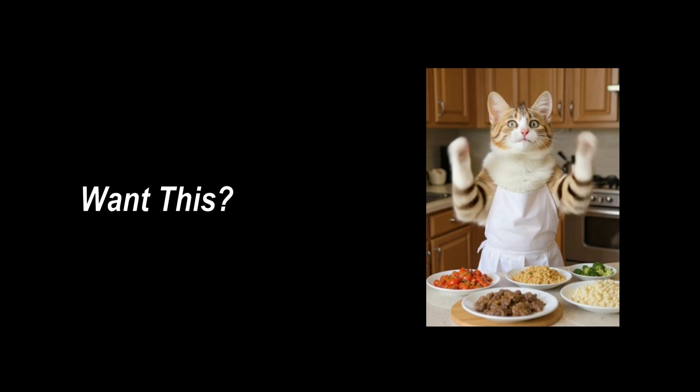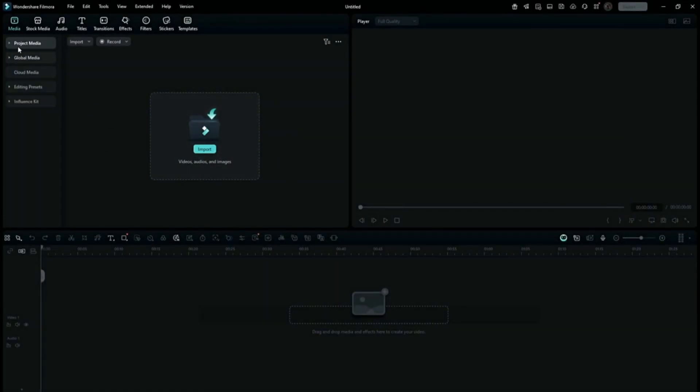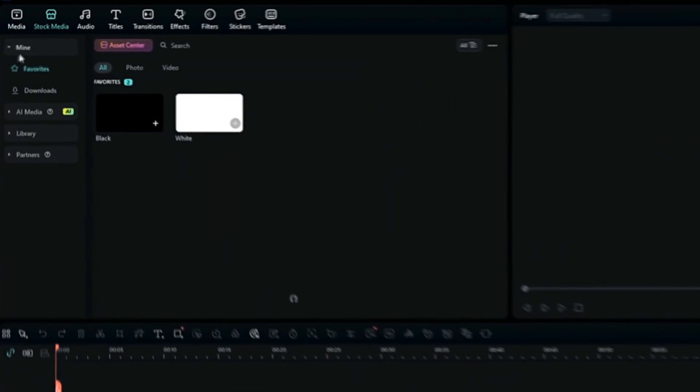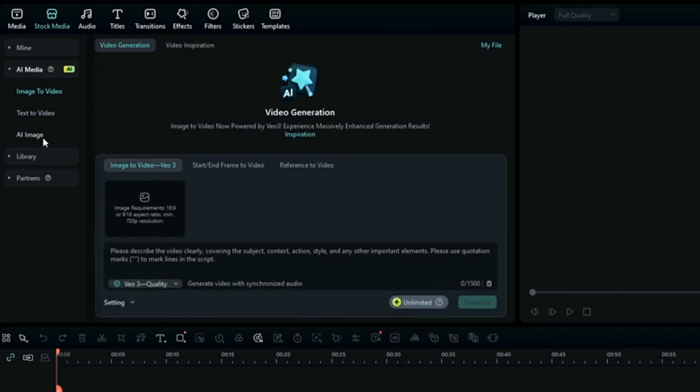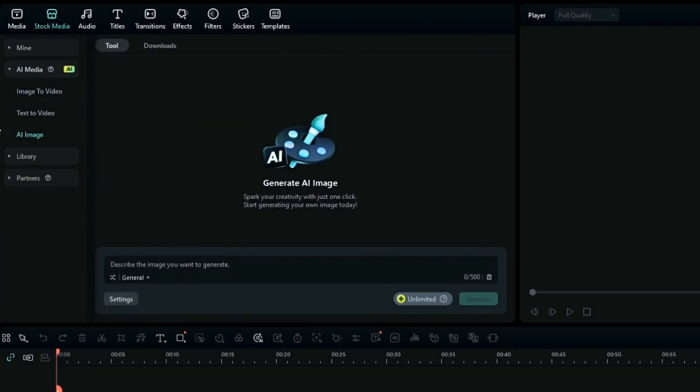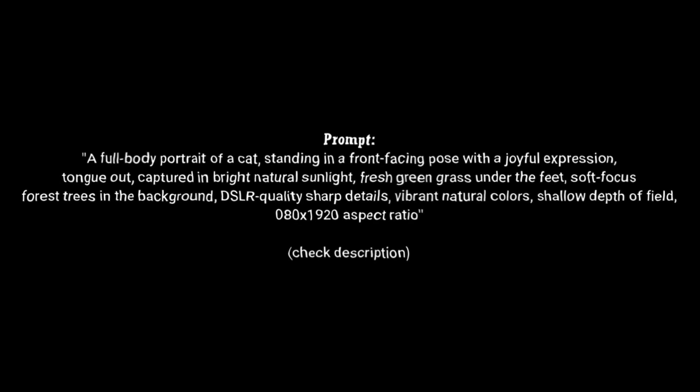Want this? Follow me! Open Filmora 14 and go to Stock Media. Click on AI Media and then go to AI Image. Write down the prompt and click on Generate.